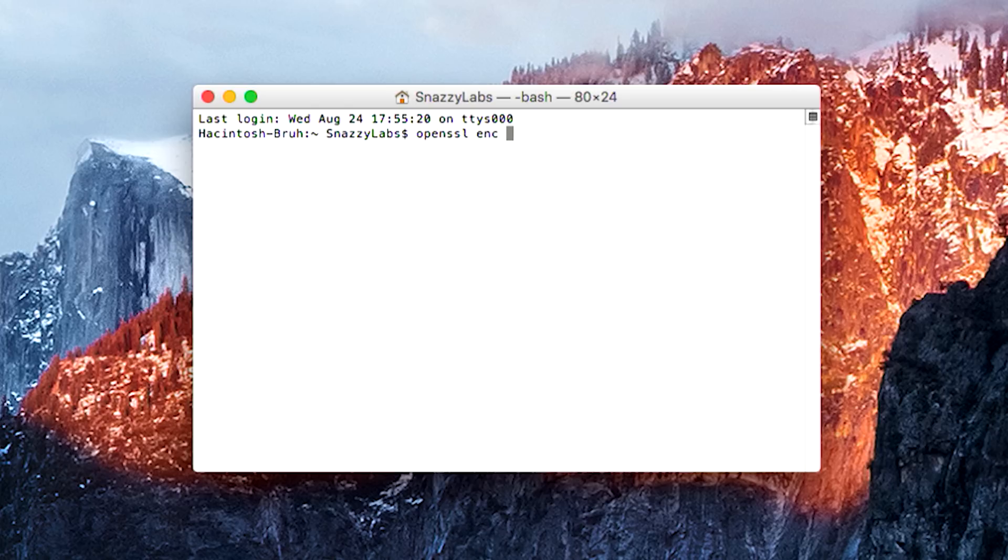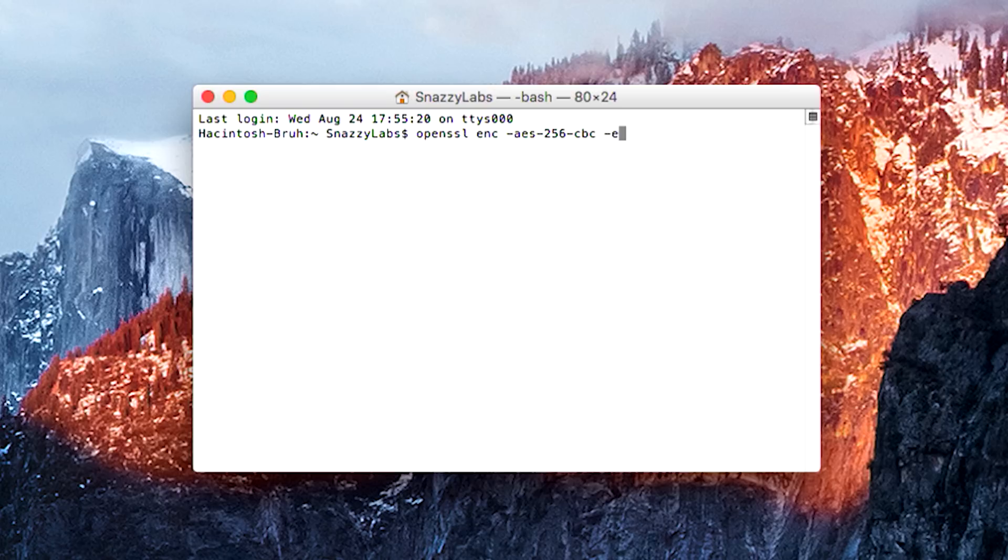So we type ENC. Then we need to tell it the encryption type. You can use anything you want, but the standard in the industry is AES 256-bit. It's very secure, very fast. It's great. We then need to tell the computer, OK, we want to encrypt a file using -e. And then we need to give it our input and output file.